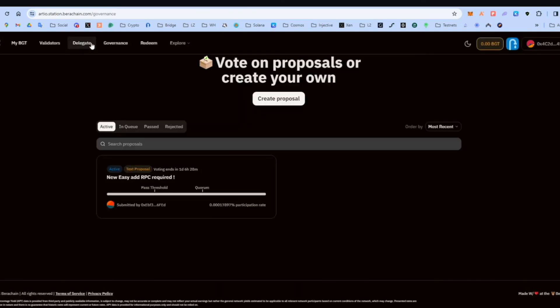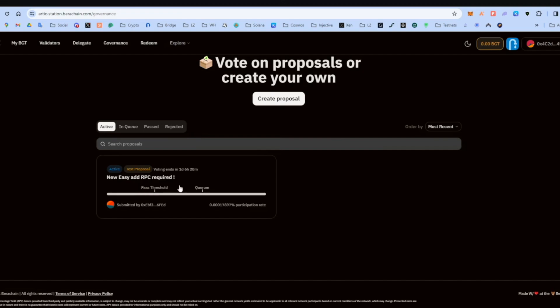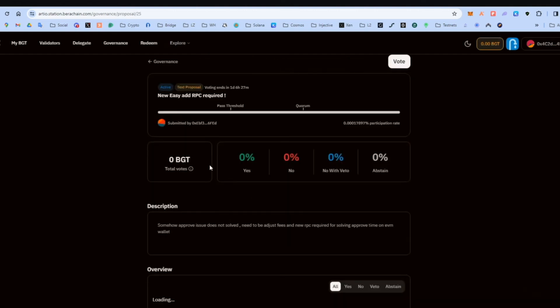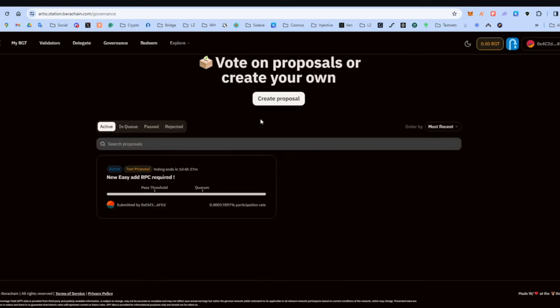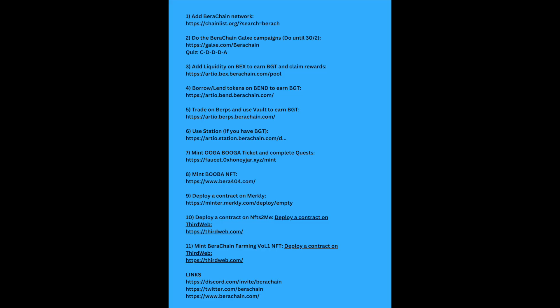Then you go governance. Here there are the open votes. There is one at the moment. I don't know if it will be this one when you watch the video. Probably not. There will be another one. And you can either vote with yes, no, no with veto, or abstain. And yeah, that's pretty much it. So you need the BGT, this is a governance token, to be able to vote. And let's go to the next step.